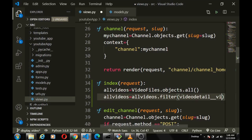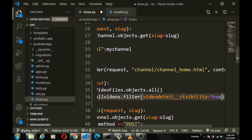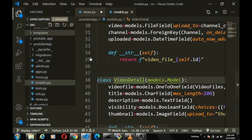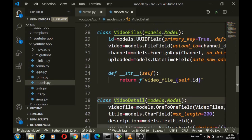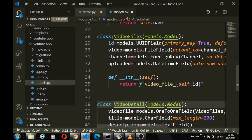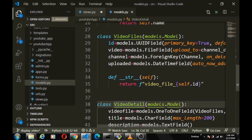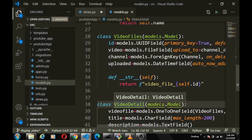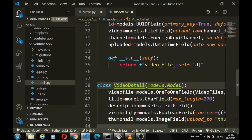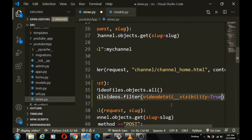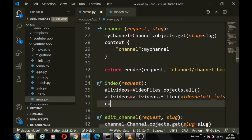Let's double-check our spelling — `videodetail` is correct. The relationship is a reverse lookup: we're accessing video details from the video model. Because we didn't add a `related_name`, we use the model name in all lowercase followed by double underscore and the field we want. In this case the `visibility` field is a boolean and we want it when it is `True`.